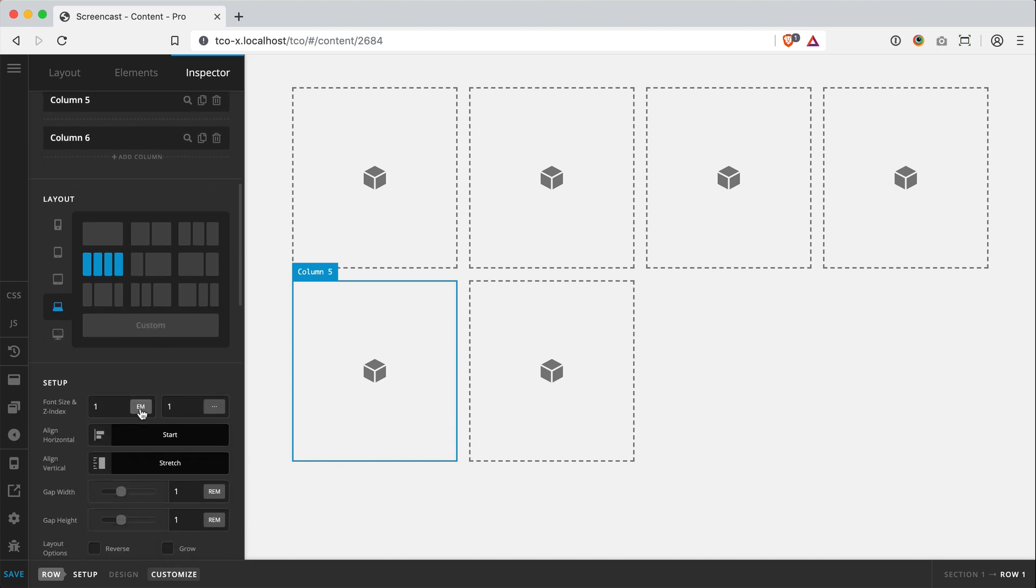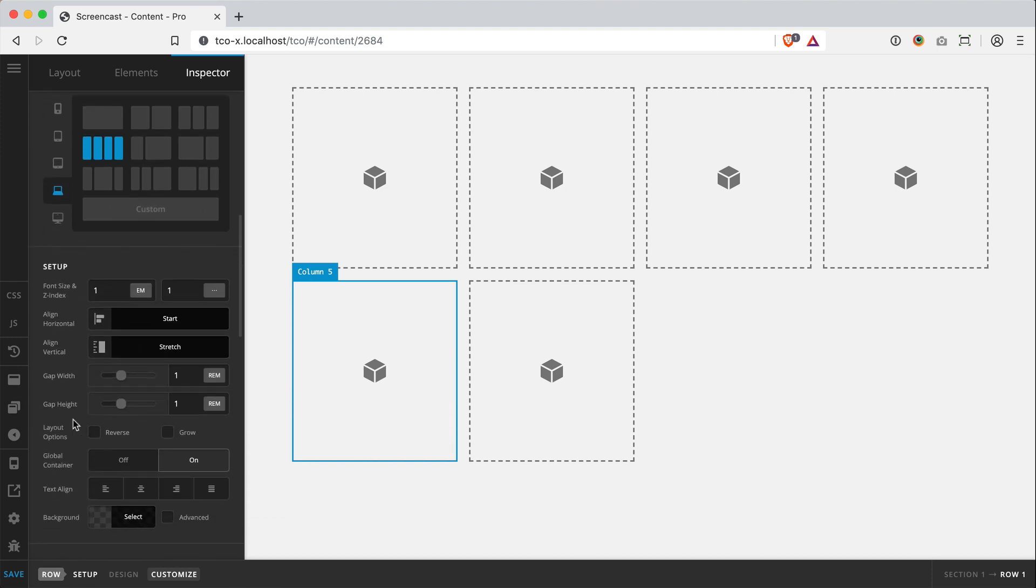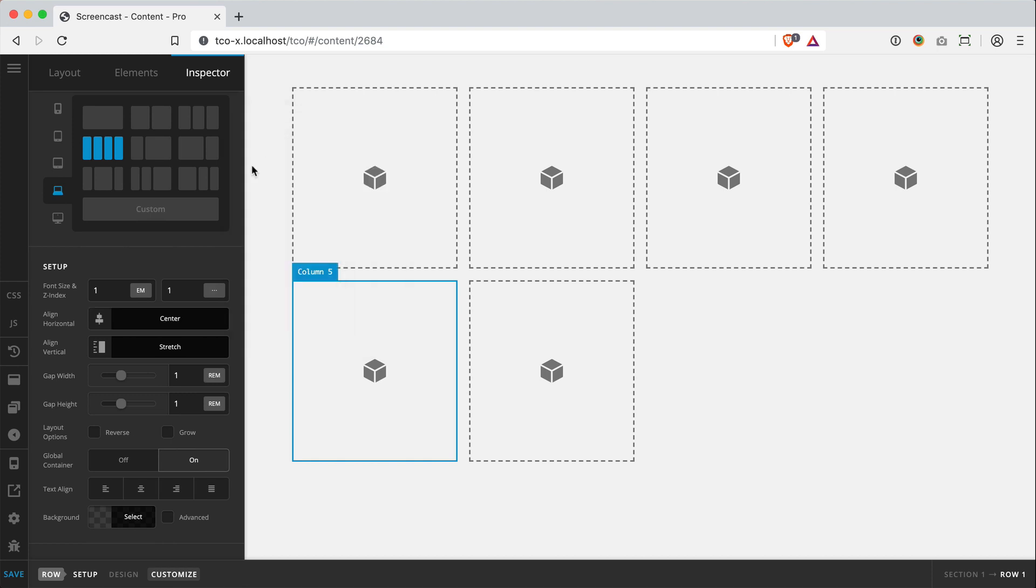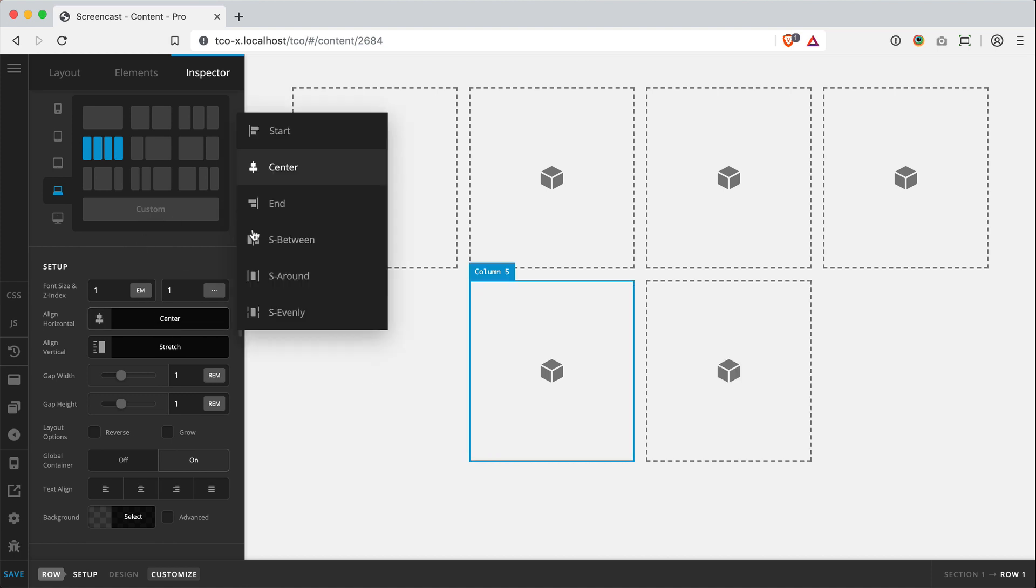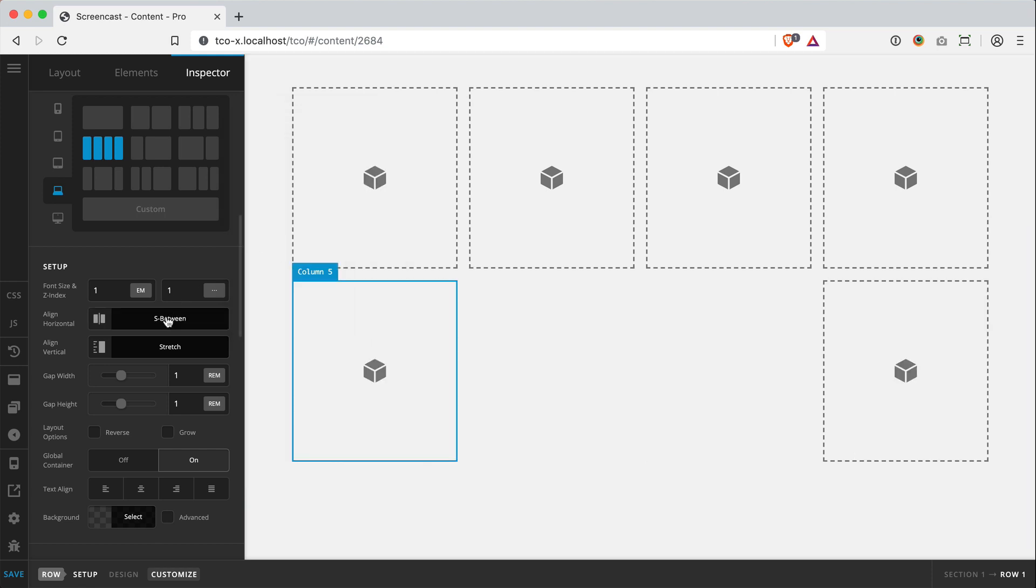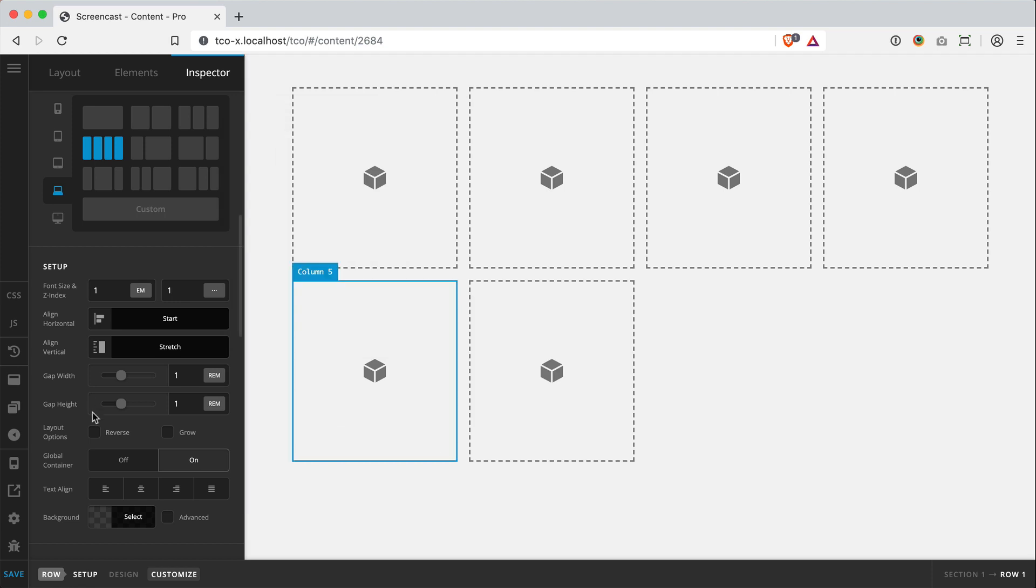And what's great about that, once you start getting into multi-line rows is that you can really take advantage of some of the really cool flexbox features, like aligning things horizontally in unique ways that you can't do with the old row.